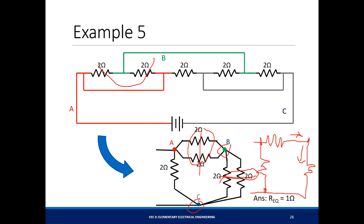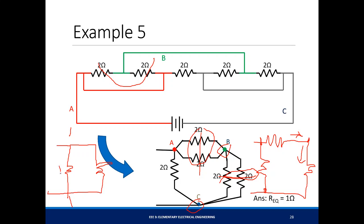Final example: simplify the network to find equivalent resistance seen by the battery. The top 2 Ω resistors are in parallel (1/2 + 1/2 = 1, R_eq = 1 Ω), and the bottom 2 Ω resistors are also in parallel giving 1 Ω. These two 1 Ω results are in series, giving 2 Ω. That 2 Ω is then in parallel with another 2 Ω, giving R_eq = 1 Ω. If you have any questions, comment on Facebook and we'll discuss there. See you next meeting.